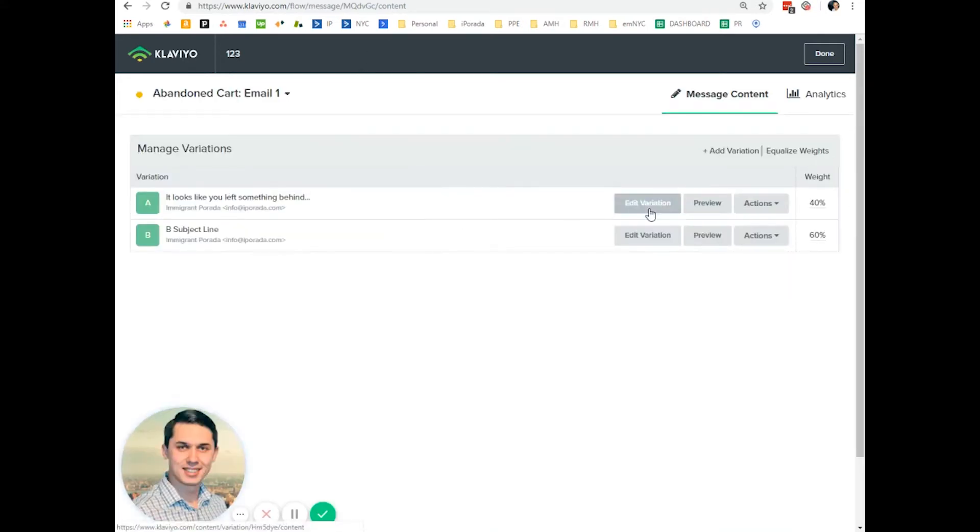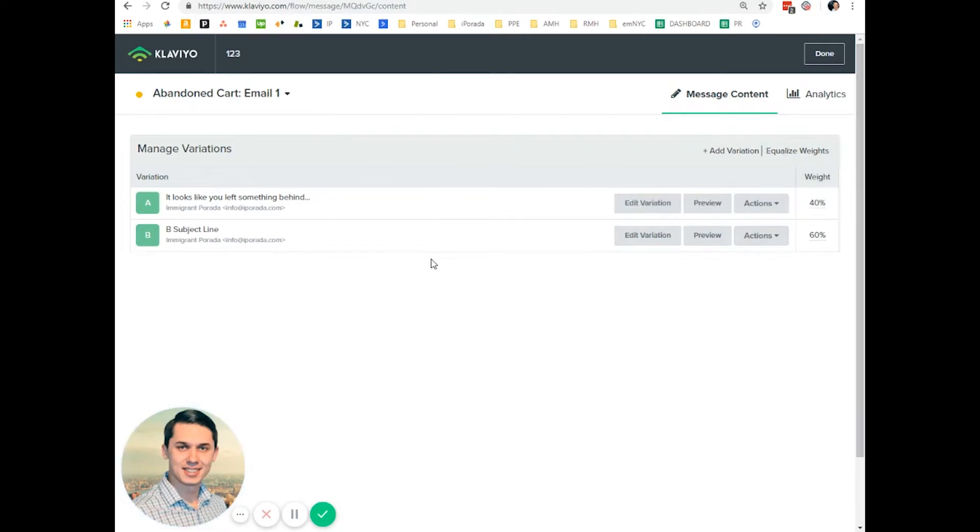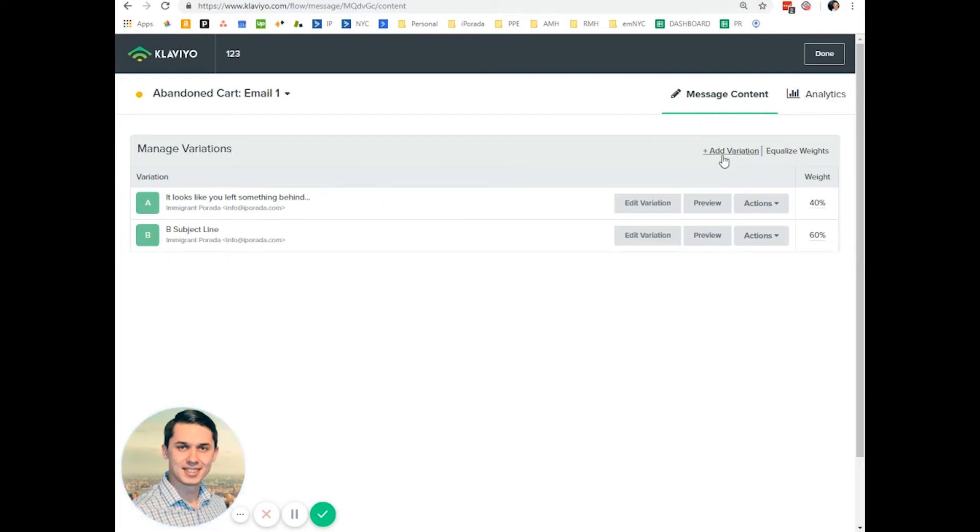So now you have your different subject lines which people will receive based after a certain time. Typically, I highly recommend at least give 30 days to define winning subject lines. And by the way, you can add more subject lines if you want.